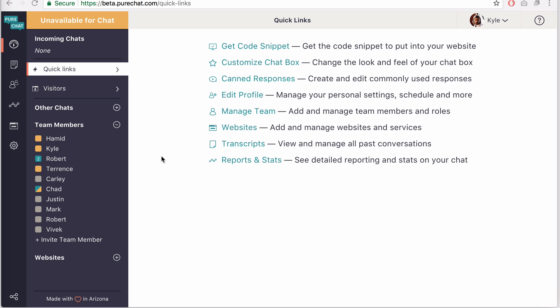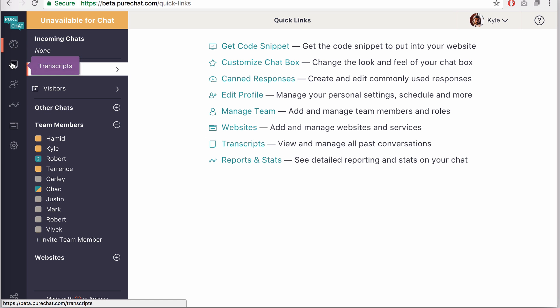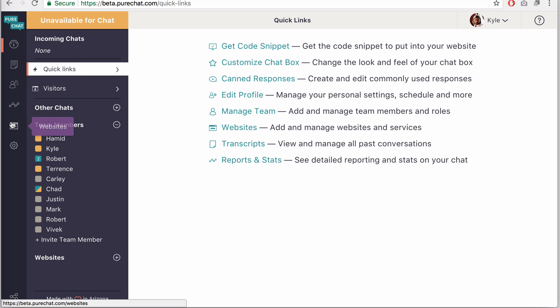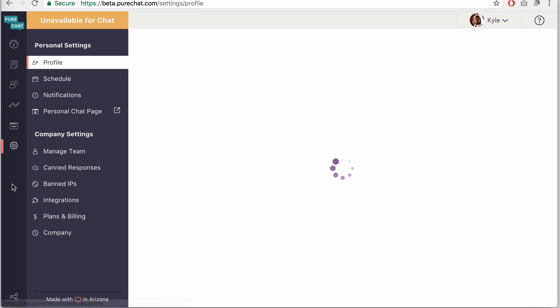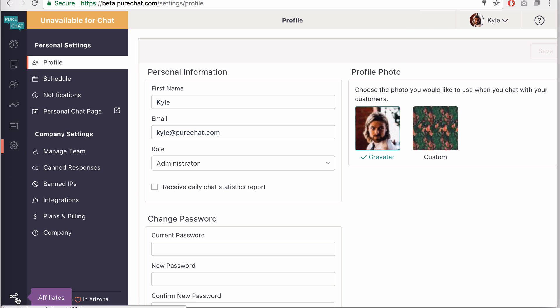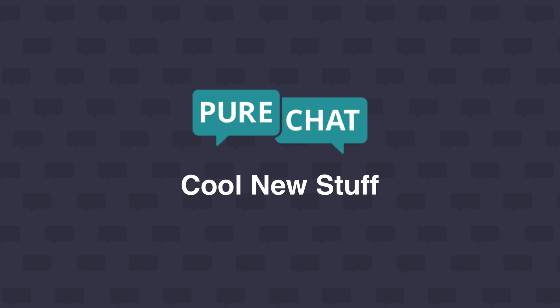You can see right now we're on the dashboard and if you mouse over these they'll tell you what they are. So we have transcripts, and for pro users we have contacts and reports. We have websites and your settings are here, and for our affiliate users you have affiliates right down here.